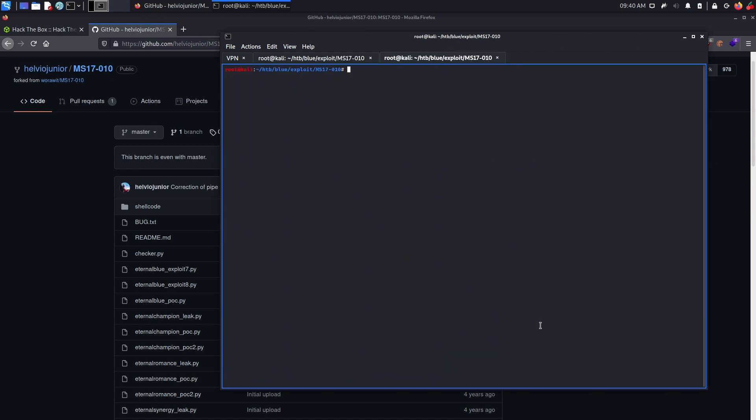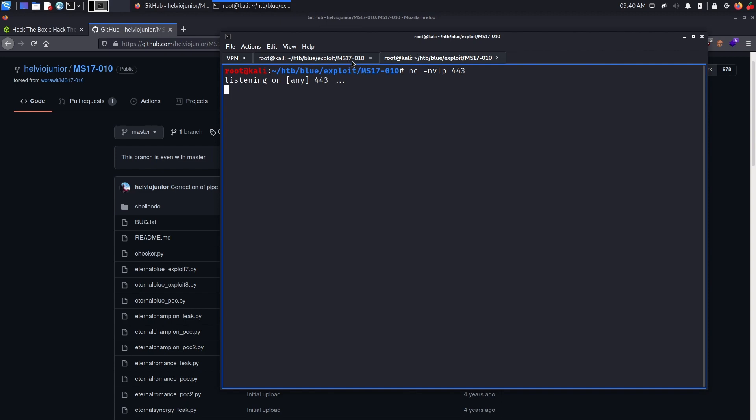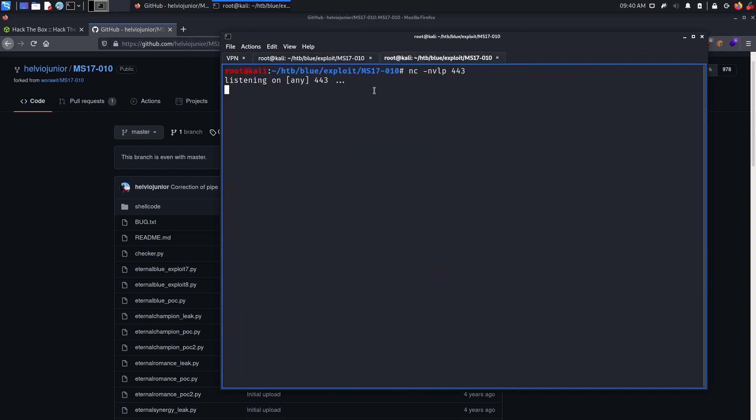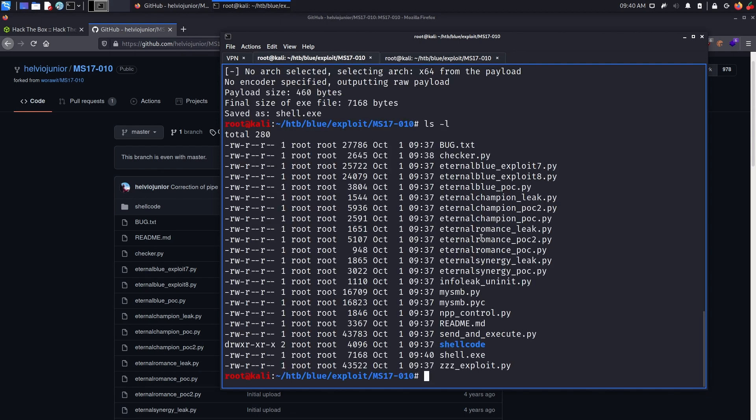Next, we need to obviously open a listener, so we can get our ping back. Like when we send a payload, this payload is going to try to connect back to our port 443, which we just opened now.